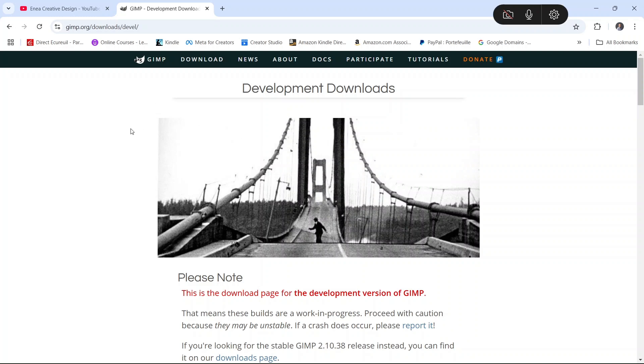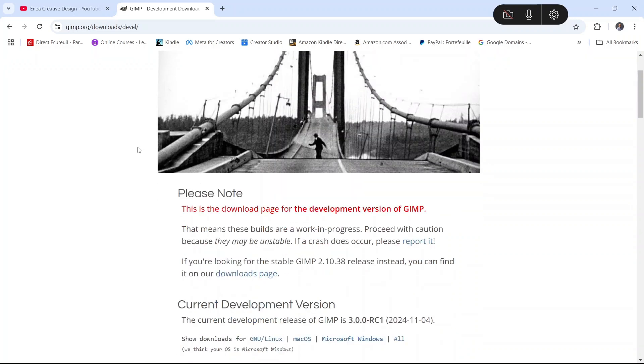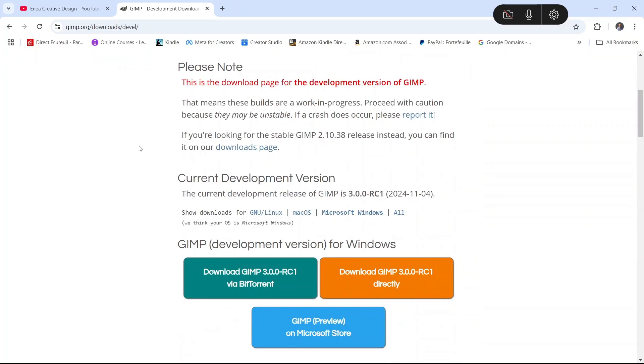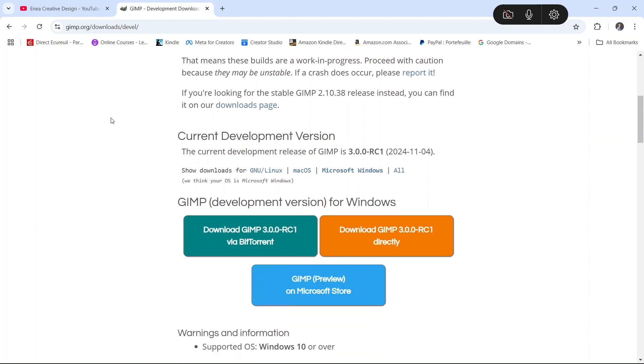Hello everyone, this is Enea here, and today we have a big announcement. GIMP 3.0 RC1 is finally out. RC1 means that it is the first release candidate, it is not yet the final version.